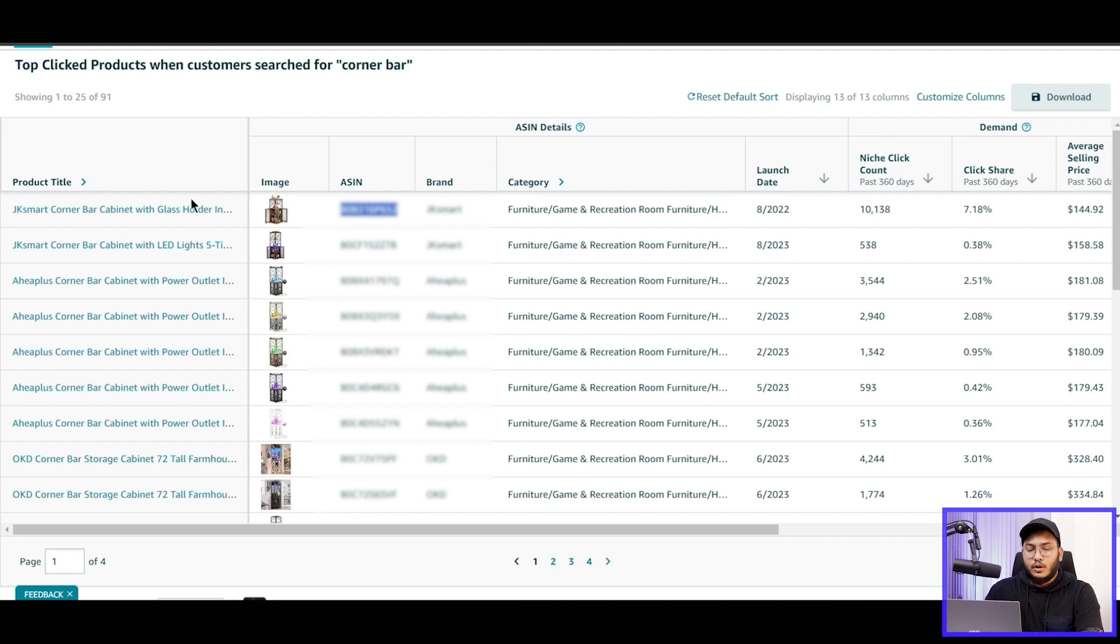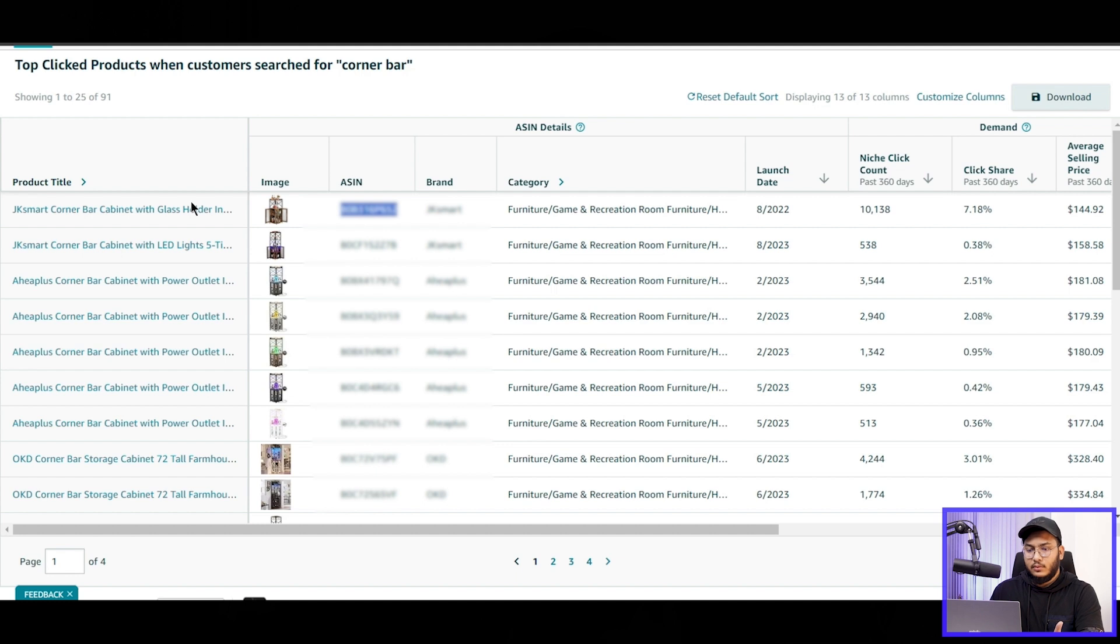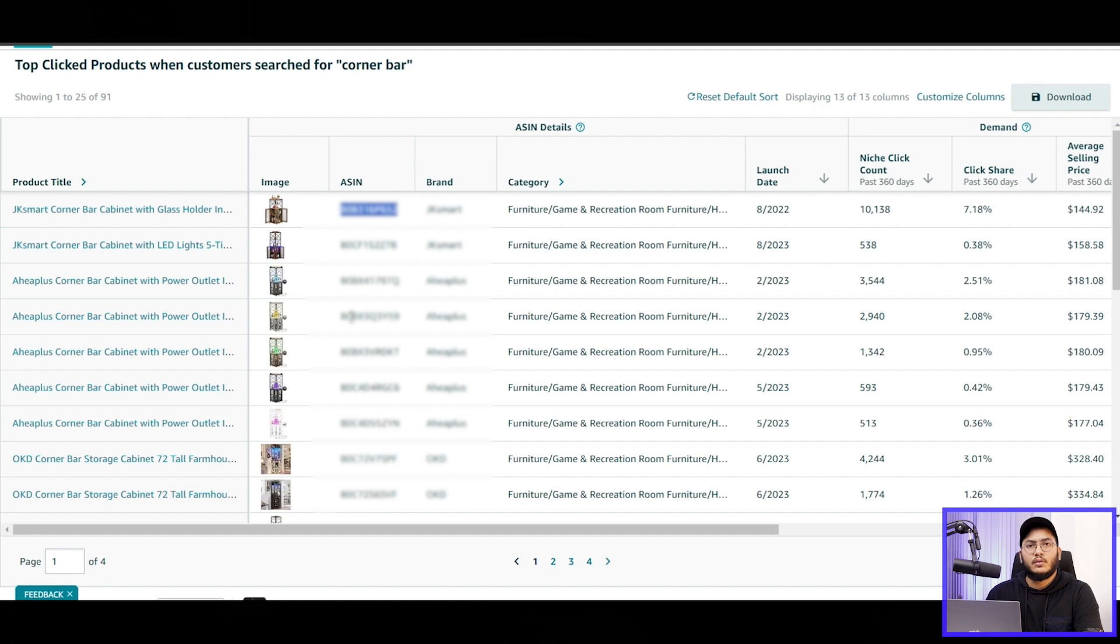And if we search this product with the Helium 10, and then we can get the suppliers on Alibaba or the private label suppliers from China, there's the way we can find out the products.